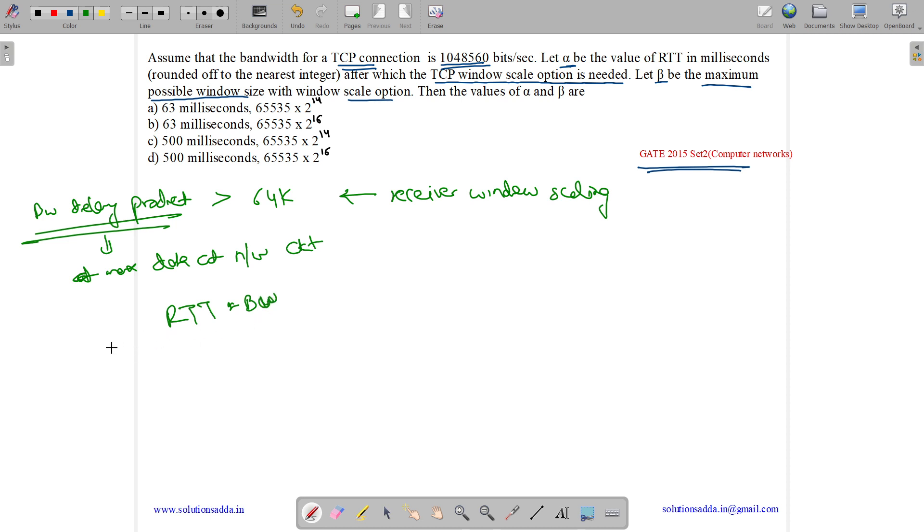Now see, what is bandwidth delay product? It is round trip time into bandwidth. What is our round trip time? It's alpha. What is our bandwidth? It's 1048560.